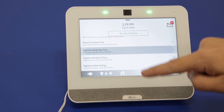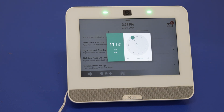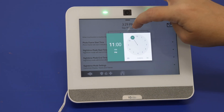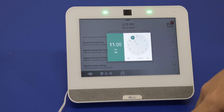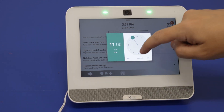Nighttime Mode Start Time — what this does is disable this feature. Say it's nighttime and you don't want the images going across the screen; you just want the panel to not really do anything. If you're sleeping, you don't want the brightness of the screen. So you can select a certain start time for this. By default it's 11 PM, but you can change it to whatever time you'd like.